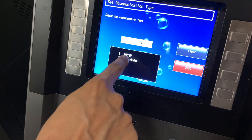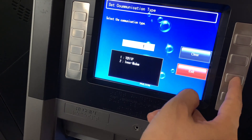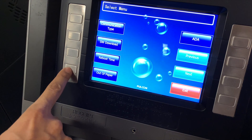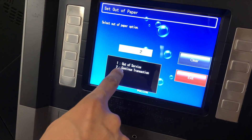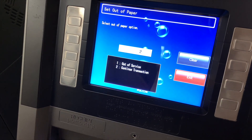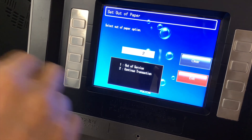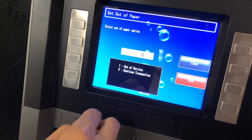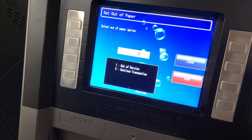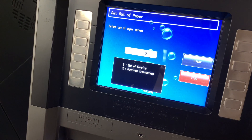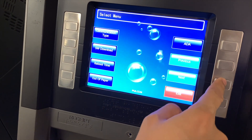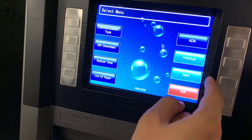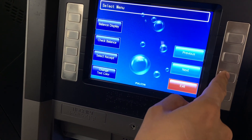Communication type — we want to put it on the internet, which is already selected, so I don't have to do anything there. Not worrying about downloads or reboot times. Out of paper is a nice function — you want to always let the ATM carry on with transactions. So we want it to be continuing transactions when it runs out of paper, so at least it'll allow a balance to come up on the screen for the customer and they can still do their business. I'm going to leave it at that. ADA — we don't have to really get into that, so I'm just going to exit there and continue with Next.